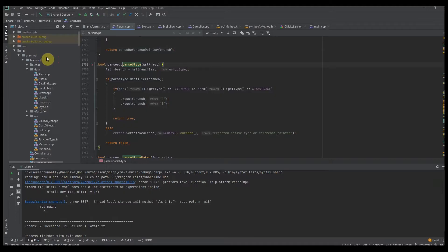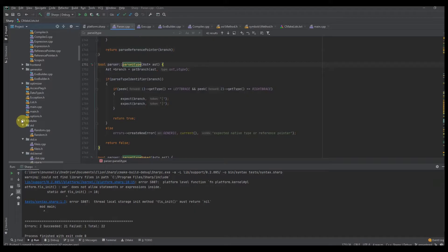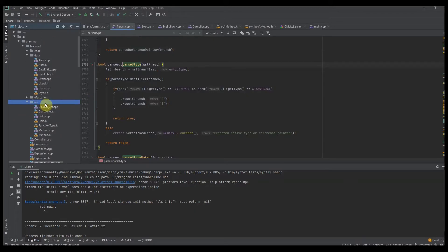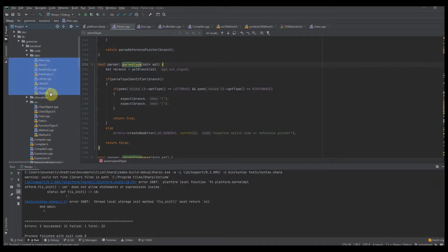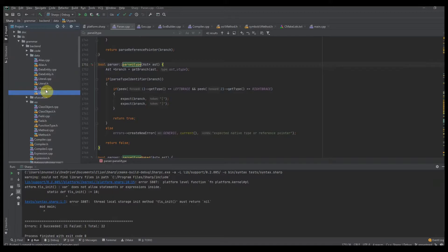We're going to need to create several different classes. The first thing we want to do is create an OO folder and also a data folder. The OO folder is short for object-oriented — this is all of our object-oriented stuff. The data folder represents all of the data we're going to be processing: aliases, literals, data entity, and of course our UType. Let's start simple and branch out from there.